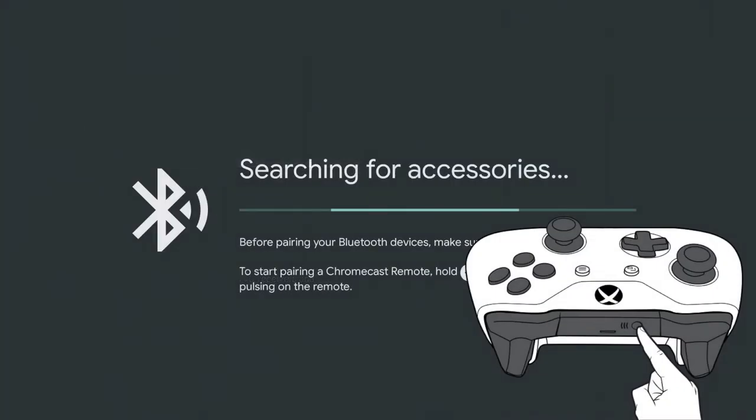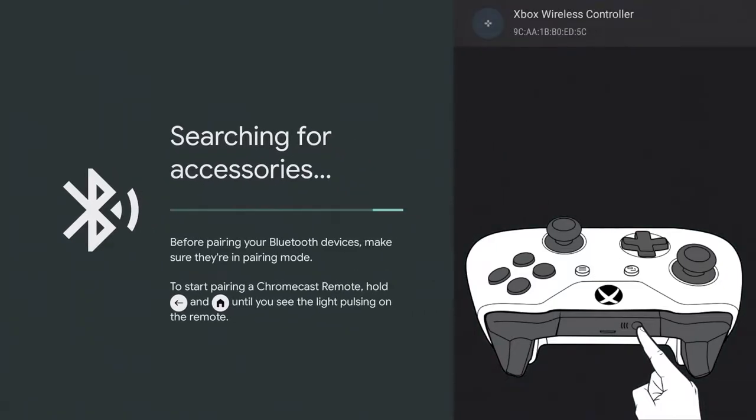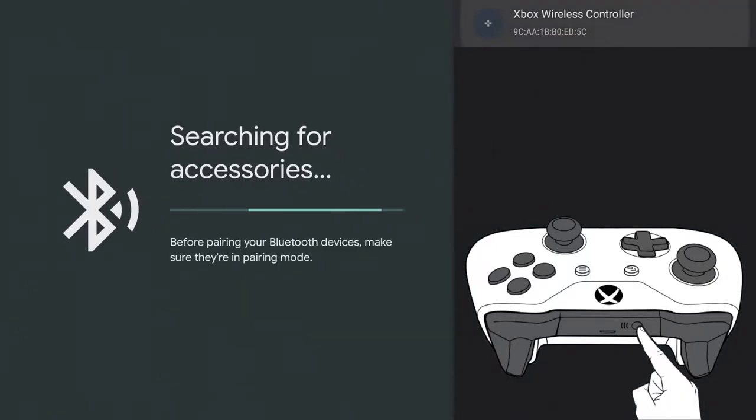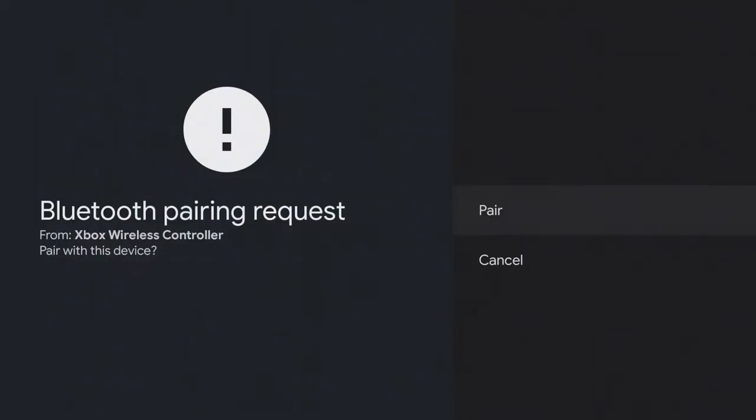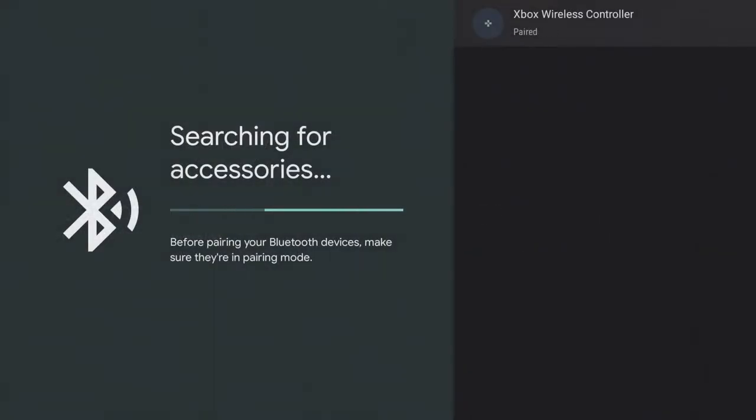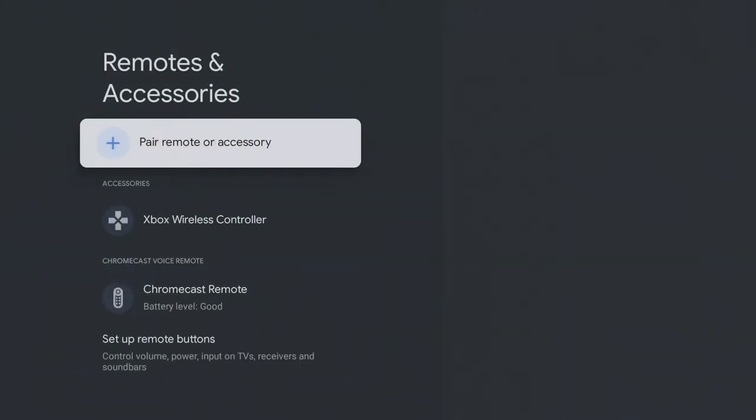Now press the pairing button on your controller. In my case, an Xbox controller, the button is on the top side. Press pair and confirm the found controller with your Chromecast remote. You should now be able to control the menu with the controller.